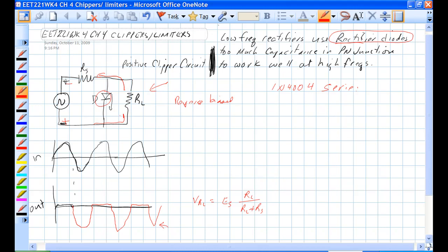They are optimized for the rectifier. They don't switch very fast.